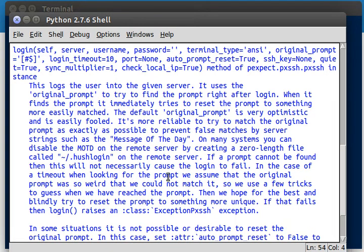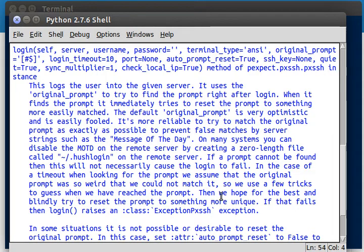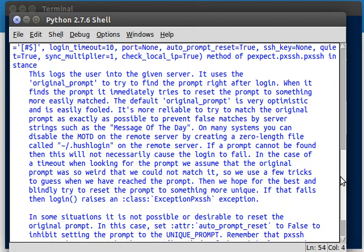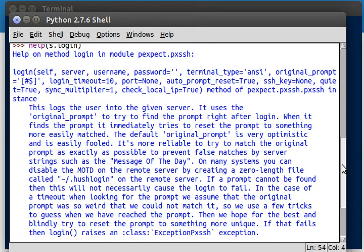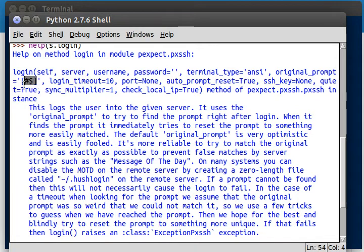So we use a few tricks to guess where we've reached the prompt, and then we just hope for the best and blindly try and reset the prompt to something more unique. If that fails, then login will raise an exception and give us the error. Okay, so that's kind of weird, right? There's a lot of stuff going on there.